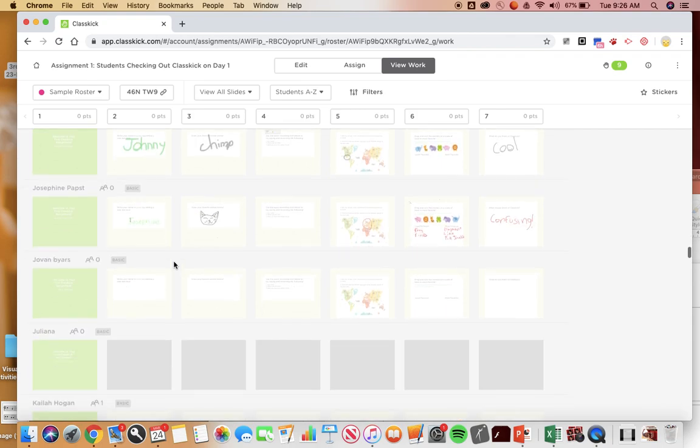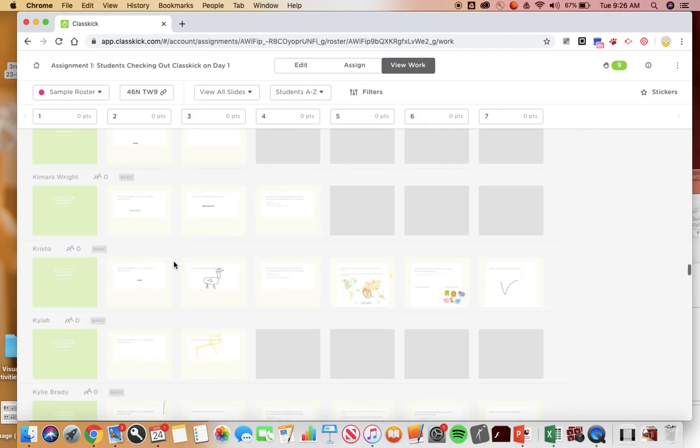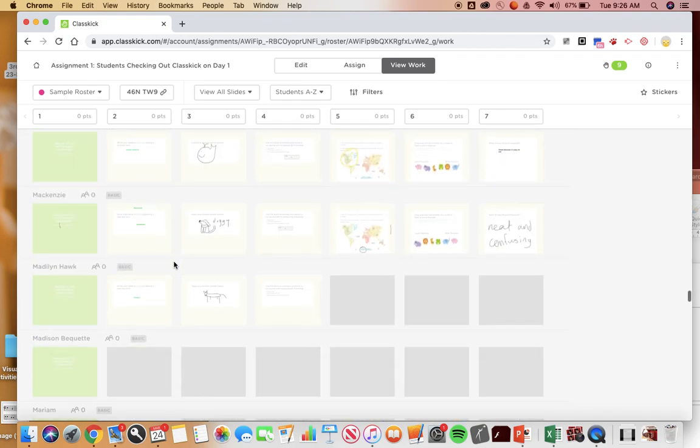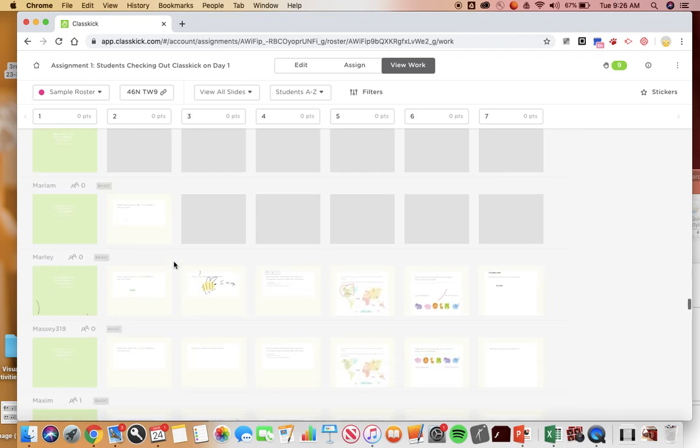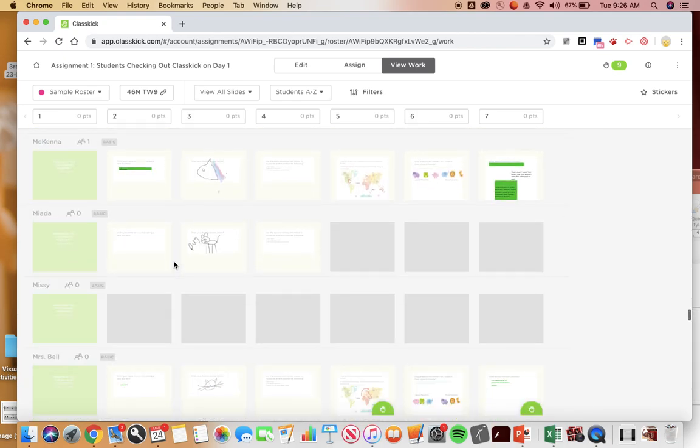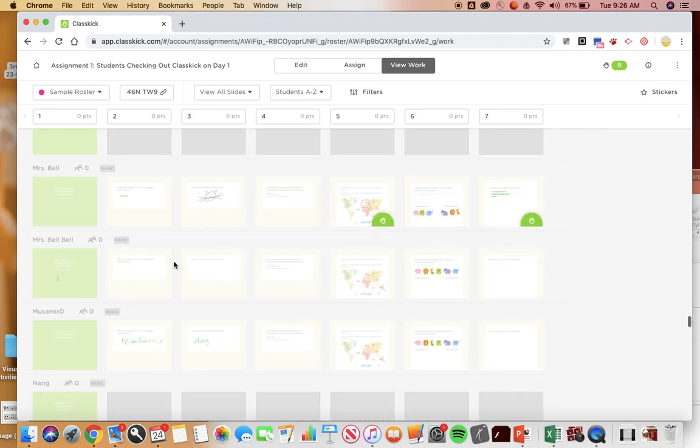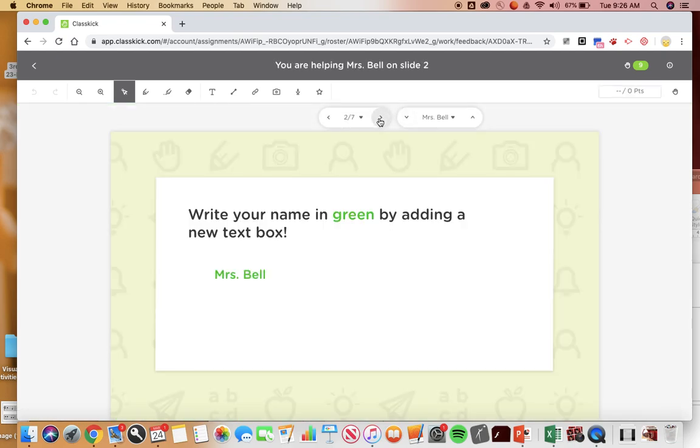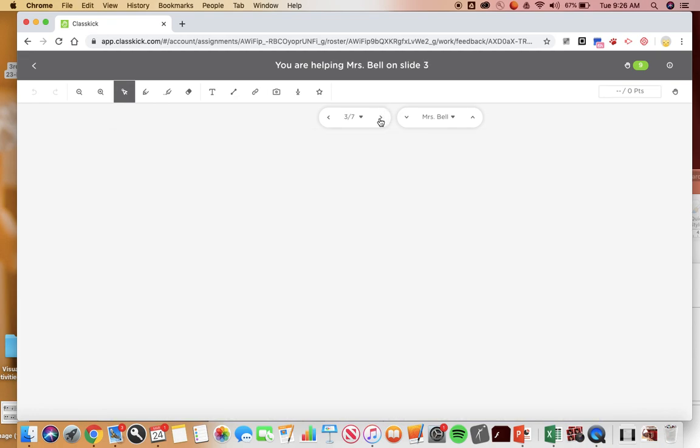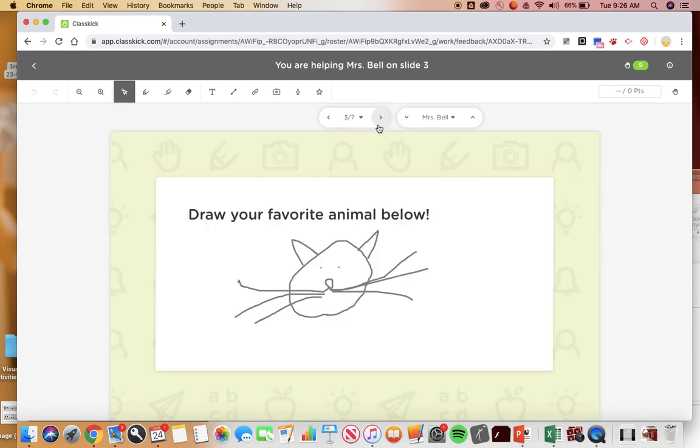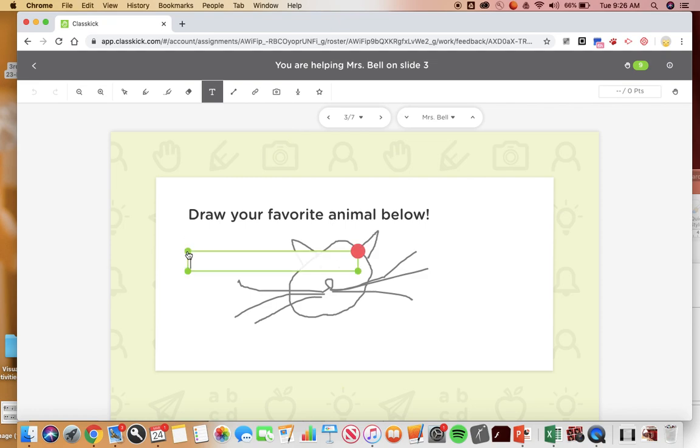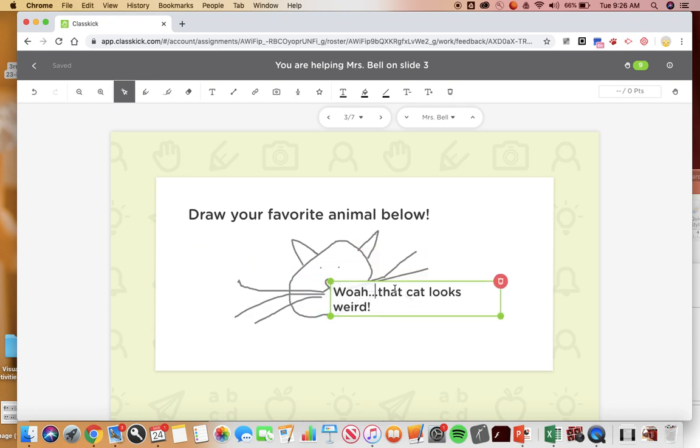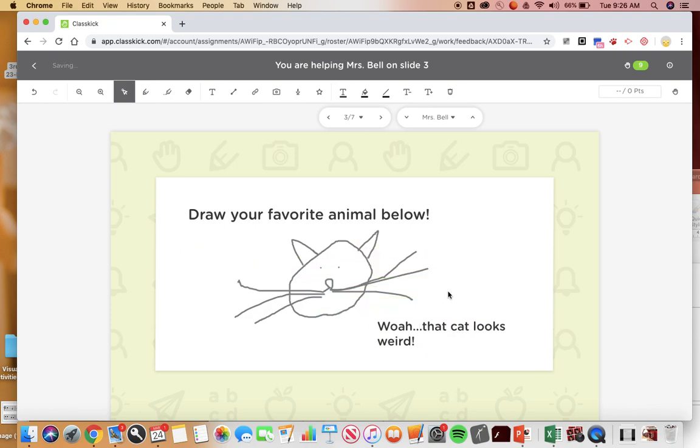Find Mrs. Bell, yeah, all right Mrs. Bell, here's what I see as the teacher. And then I can even talk to you guys so I could write, whoa that cat looks weird, and then if I logged back in as a student I would be able to see that.